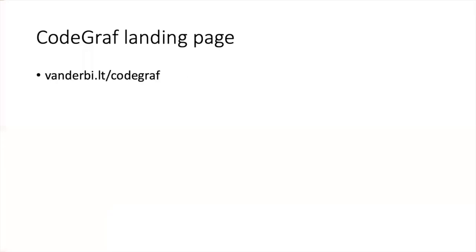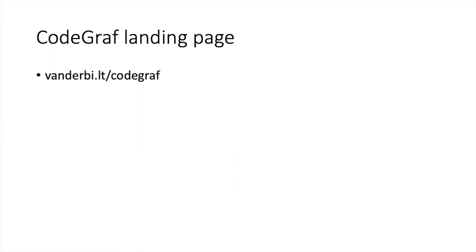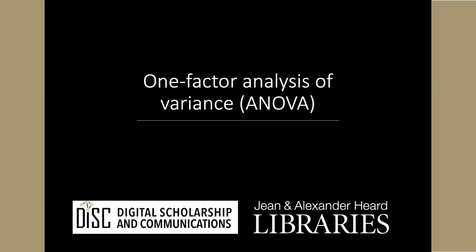If you found your way to this lesson by some means other than our landing page, you might be interested to know that it's part of a series of lessons called CodeGraph. To find out more about these lessons, please visit vanderbilt.edu/codegraph.